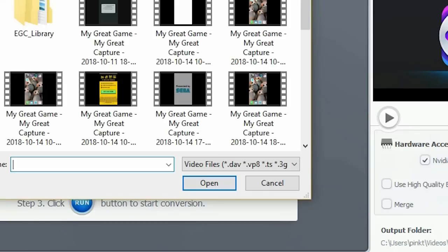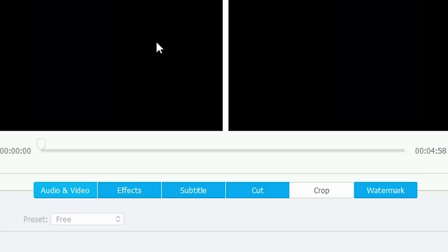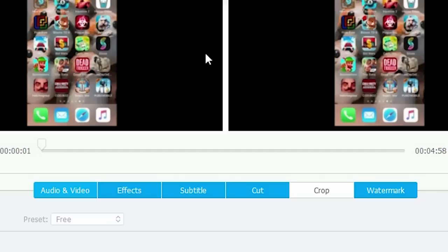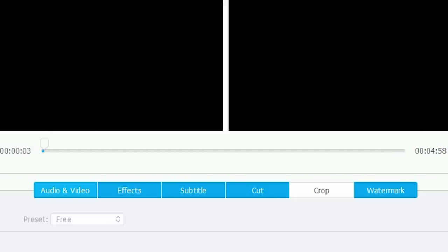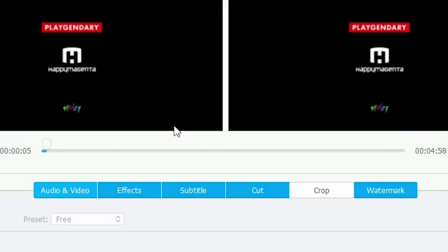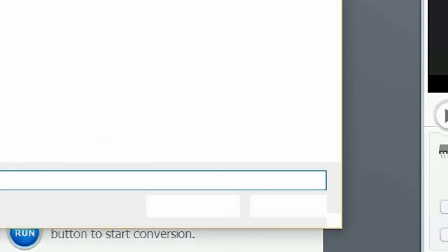In addition to stabilizing shaky videos, VideoProc also offers a wide variety of other editing features, like cropping, adding watermarks, background music, and so much more. Each effect allows you to completely customize how you want your video to look and sound, allowing you to create awesome new videos like never before.